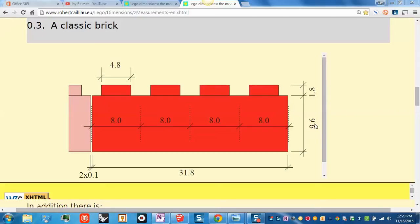So this is 9.6 millimeters, 1.8 millimeters, 4.8 millimeters, 31.8, and so on. Now let me explain briefly what these numbers mean.